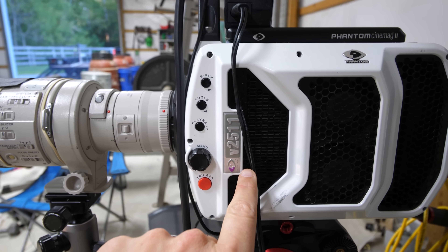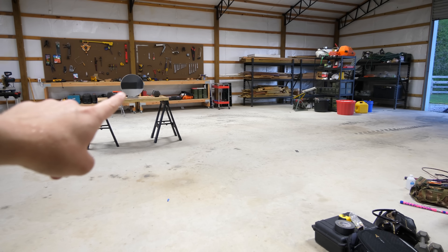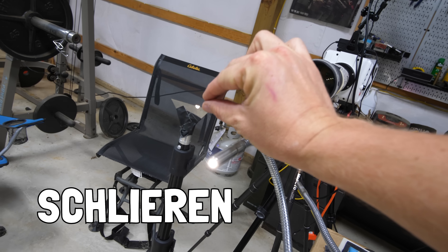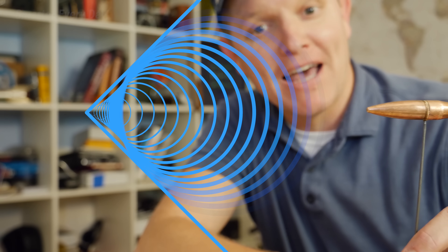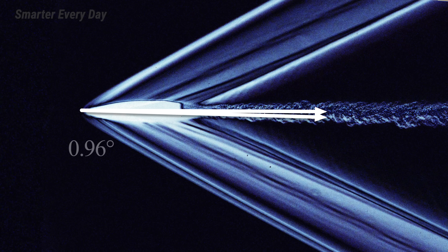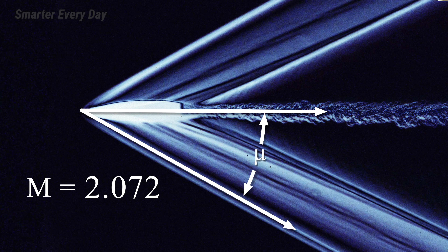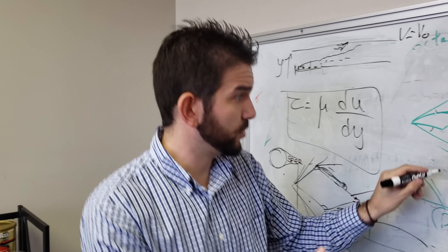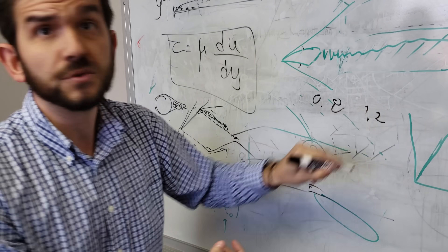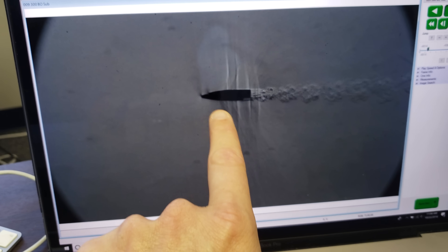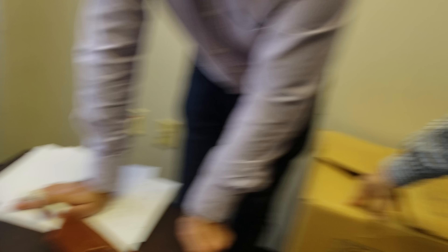First, let's revisit what we learned in the last episode. Using a phantom camera with a clever photography technique called Schlieren — which is German for 'streak,' by the way — we observed that the supersonic bullet creates an angular shock cone, and the angle of that cone can be used to determine the Mach number. We also learned from Dr. Connie Strauss at UAH that a bullet traveling in the transonic regime can create supersonic flow around it because the air has to speed up and rush around the outside of the surface of the bullet.